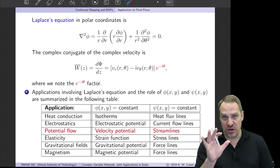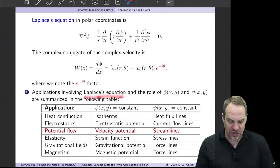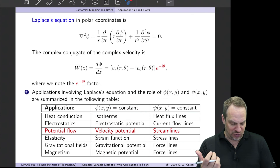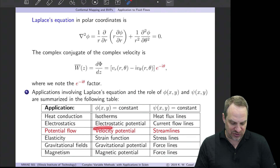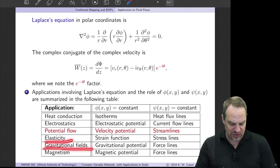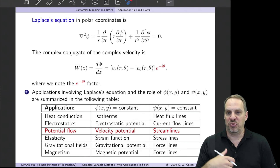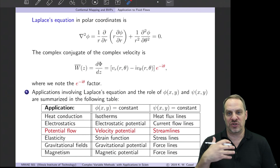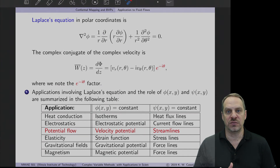We've seen a number of applications, and there are others not yet mentioned. All are governed by Laplace's equation and all have φ and ψ with physical meaning: heat conduction has isotherms (lines of constant φ) and heat flux lines (lines of constant ψ); electrostatics has the electrostatic potential and current flow lines; potential flow has the velocity potential and streamlines. Elasticity, gravitational fields, and magnetism all have different interpretations for φ and ψ. In any of these contexts, Laplace's equation governs the physics, so we can use complex variable theory and conformal mapping to solve these problems.